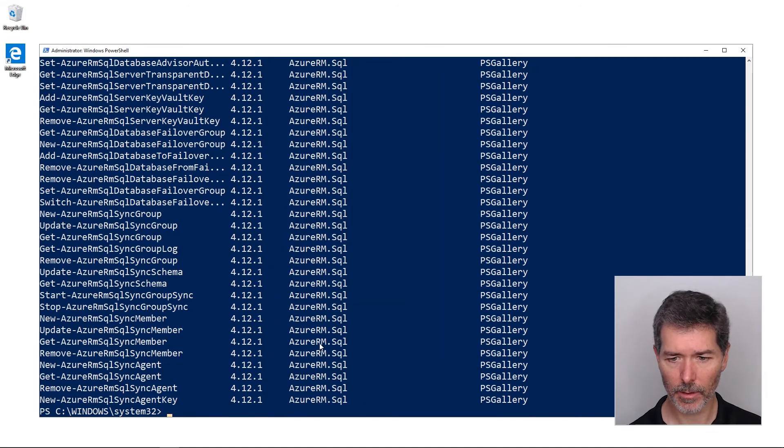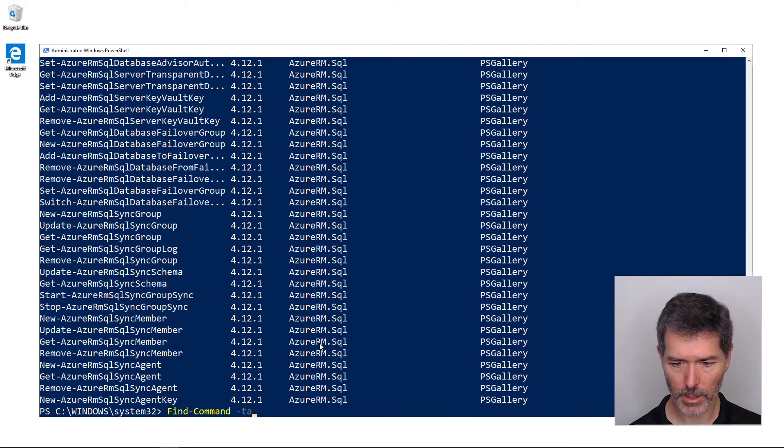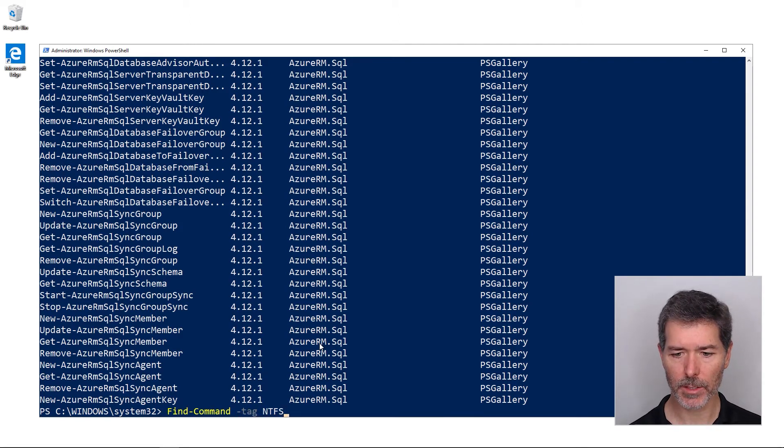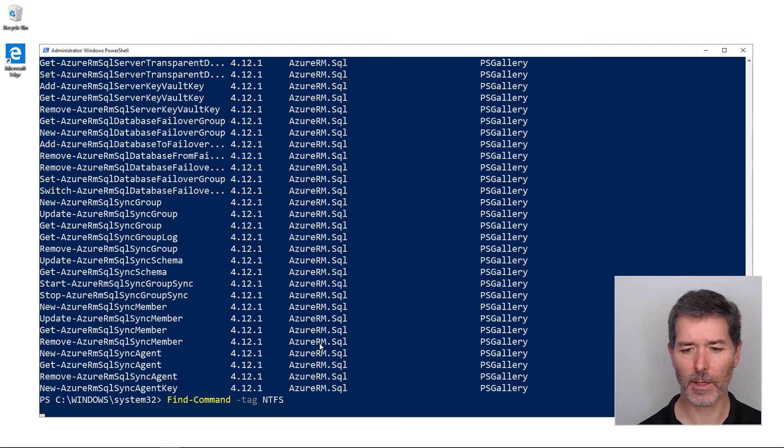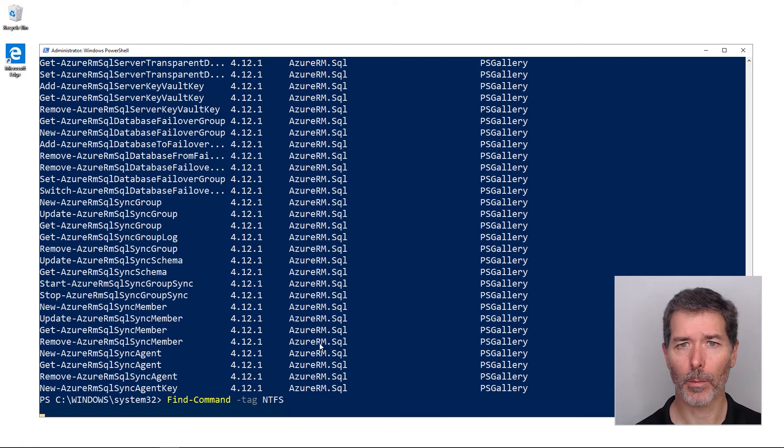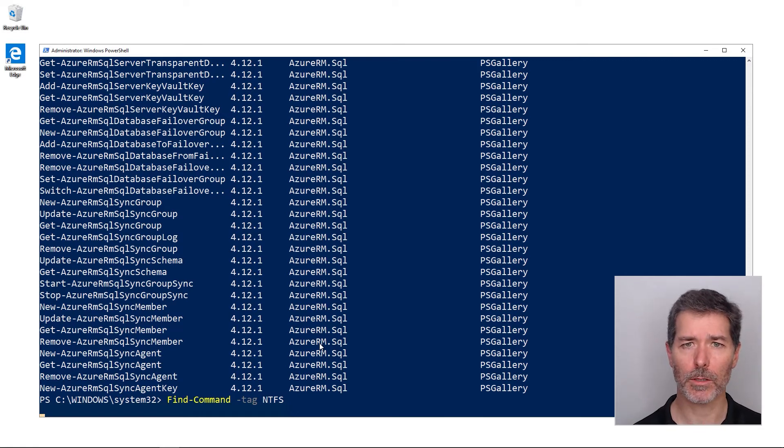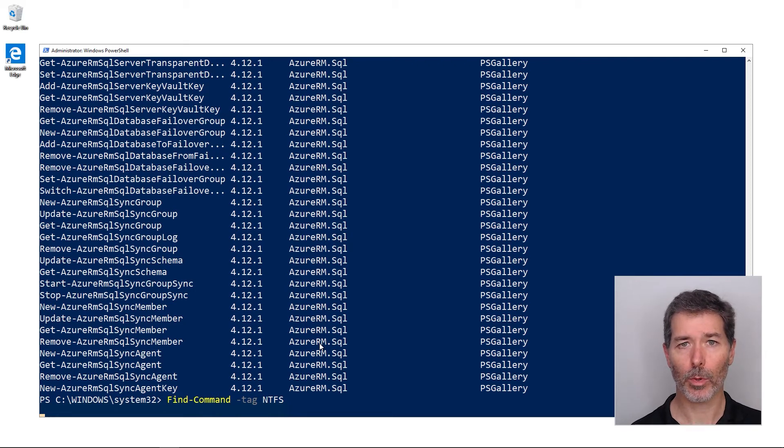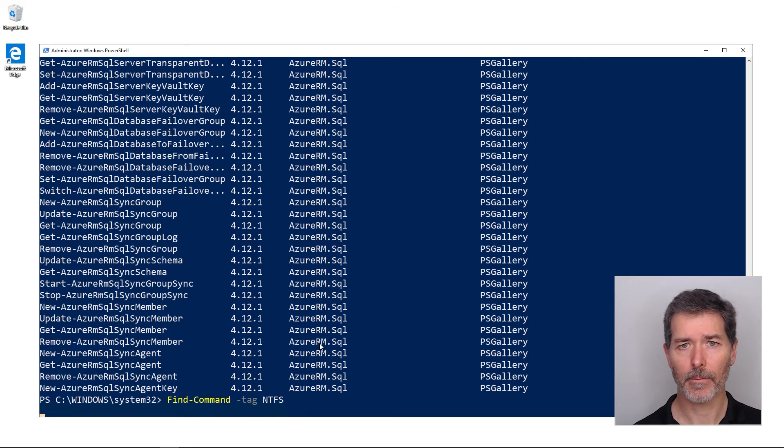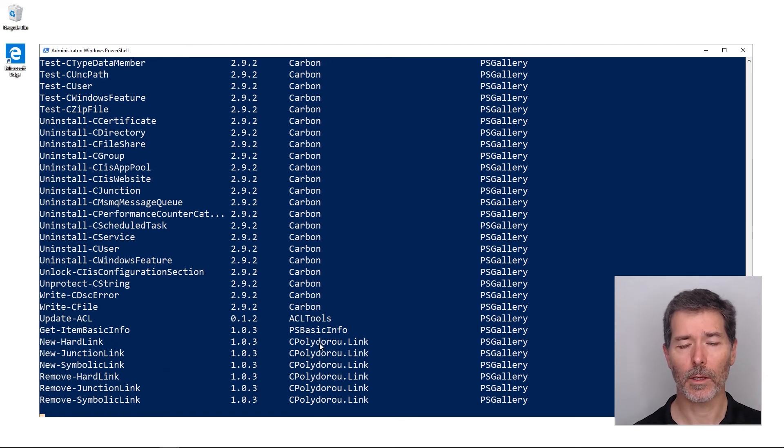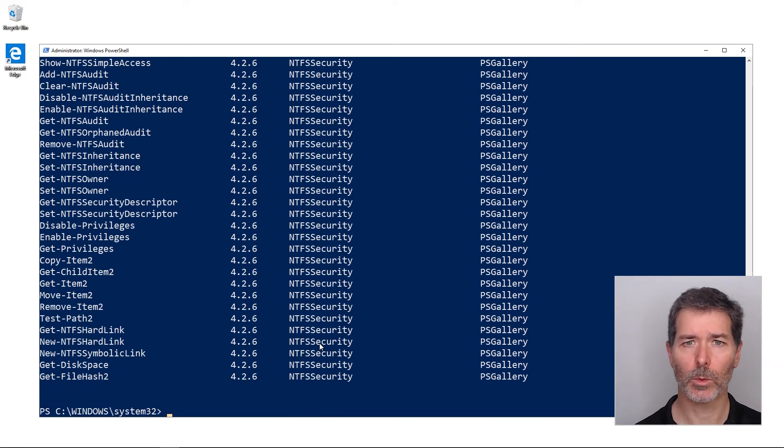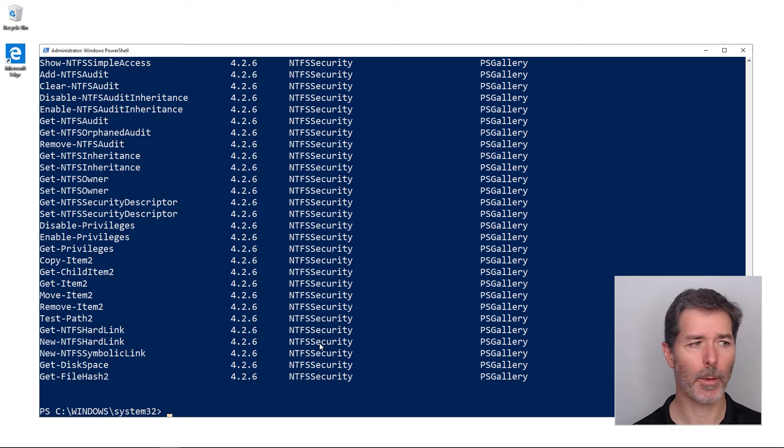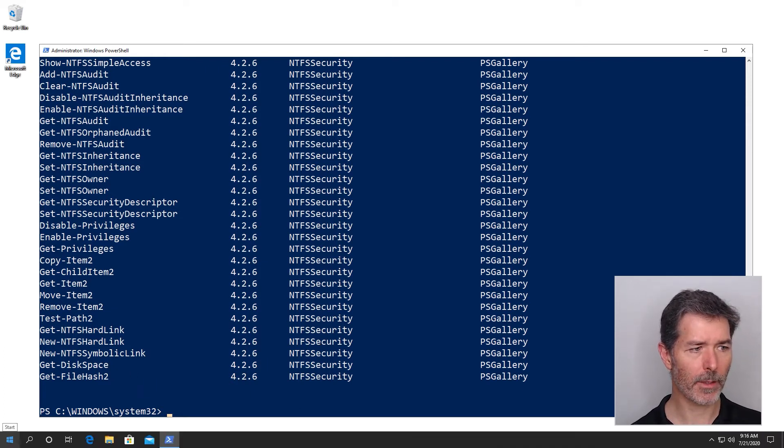I can put in tag something like NTFS to say show me only those commands that have an NTFS tag on them, or something like perm or permission if I'm looking for permissions tools to work with permissions. If I find a command that looks promising, then I'm going to want to take note of the module, and I can install it using install-module, which will be a topic coming up.